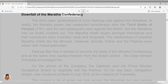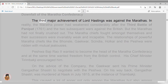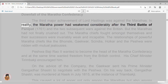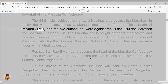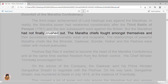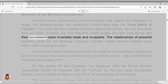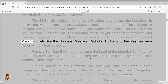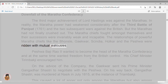Downfall of the Maratha Confederacy. The third major achievement of Lord Hastings was against the Marathas. In reality, the Maratha power had weakened considerably after the Third Battle of Panipat, 1761, and the two subsequent wars against the British. But the Marathas had not been finally crushed. The Maratha chiefs fought amongst themselves and their successors were invariably weak and incapable. The relationships of powerful Maratha chiefs like the Bhosle, Gaikwad, Sindia, Holkar, and the Peshwa were ridden with mutual jealousies.